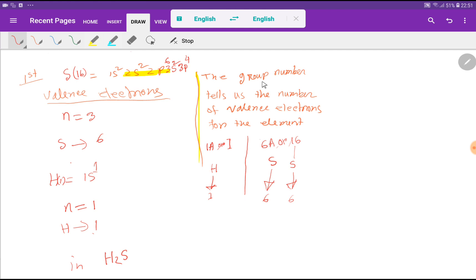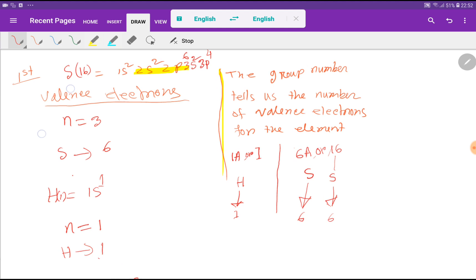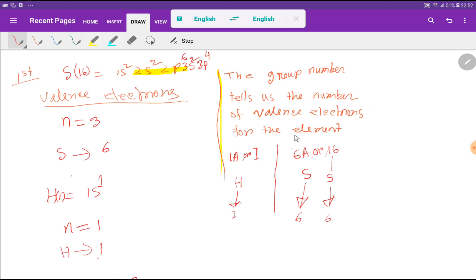Here is an alternative way to find the valence electrons for sulfur and hydrogen — look at the group number. The group number tells us the number of valence electrons for an element. Hydrogen is in group 1A, so its valence electron count is 1. Sulfur is in group 6A, so its valence electrons will be 6. If the group number is given as 16, you delete the first digit to get 6.